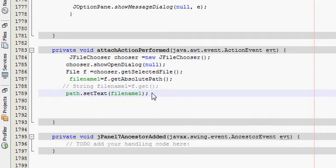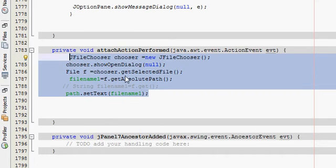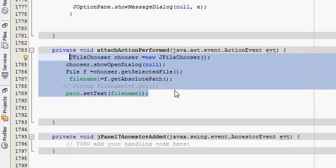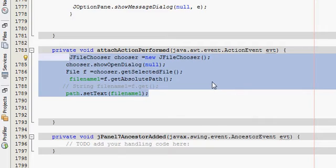This is the code I have shown you in my 49th video of jfilechooser. So jfilechooser what it does is it chooses a file. So this is my attachEventActionPerformed and here you have to paste it from anywhere and place it in your path.